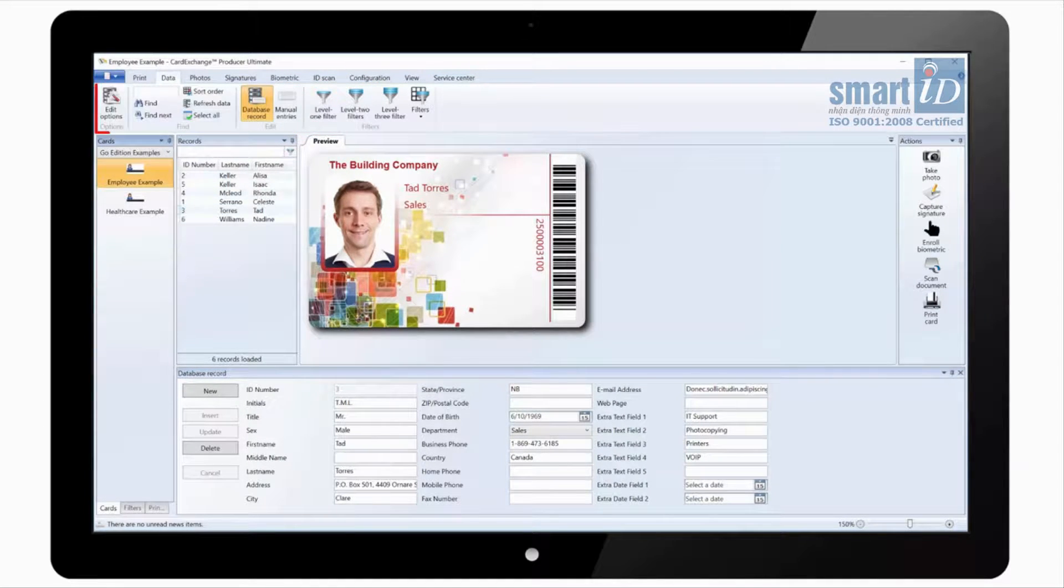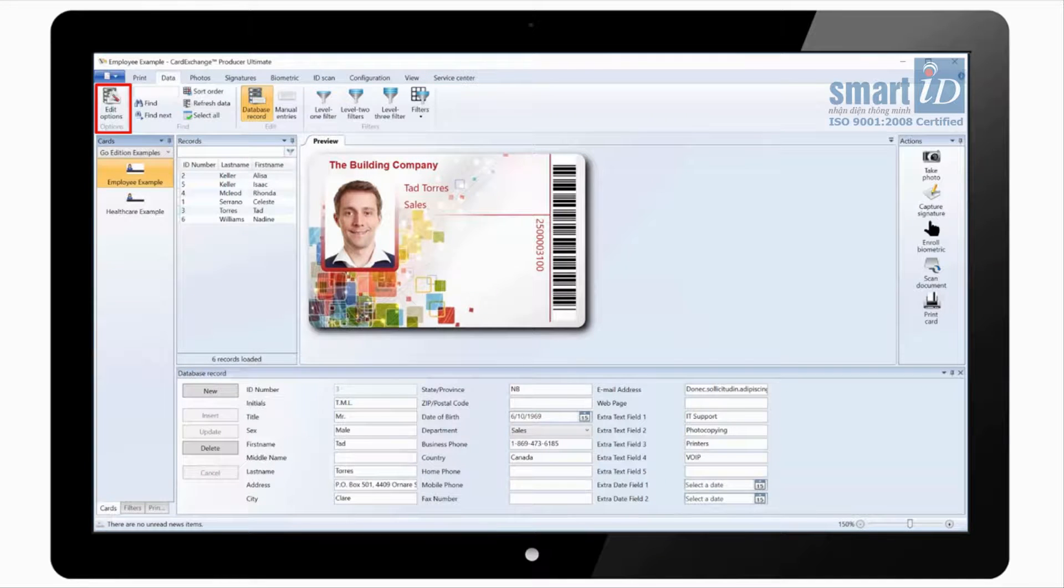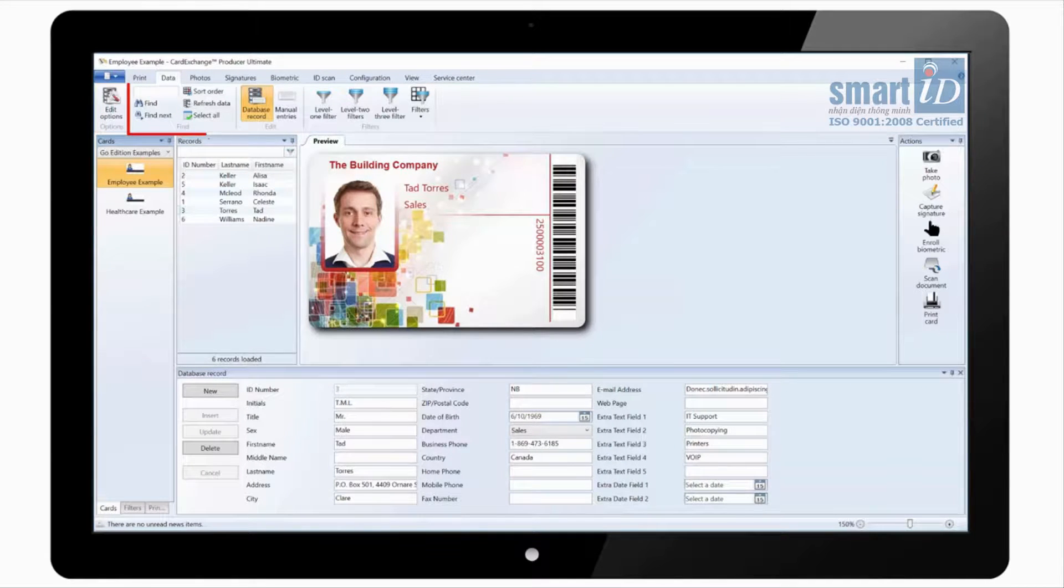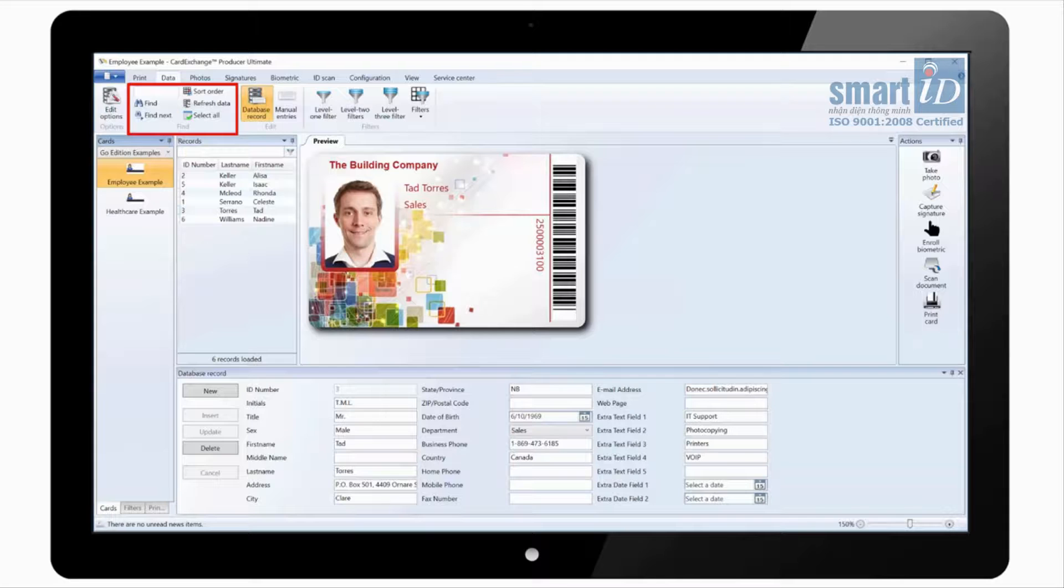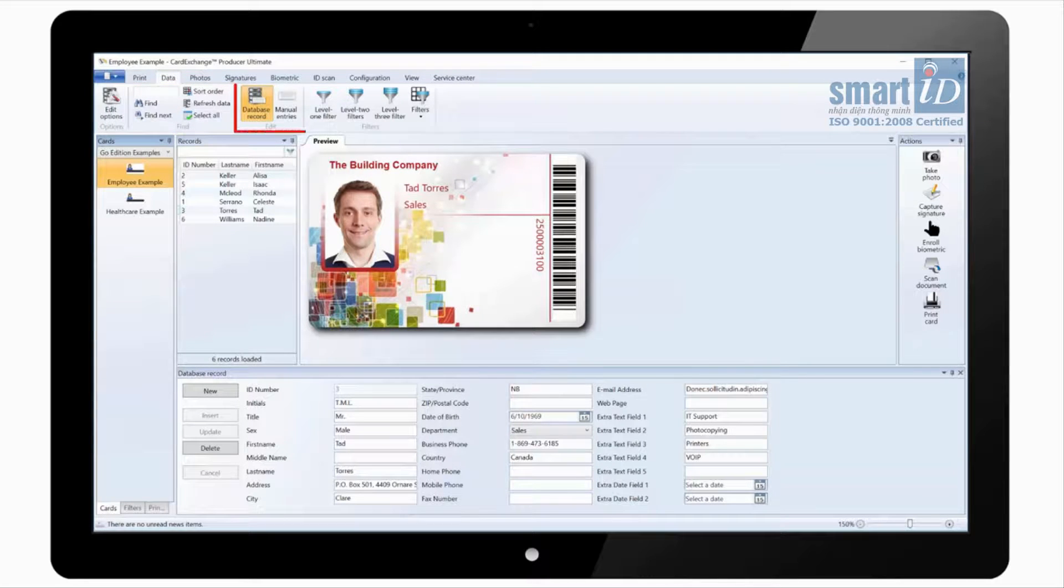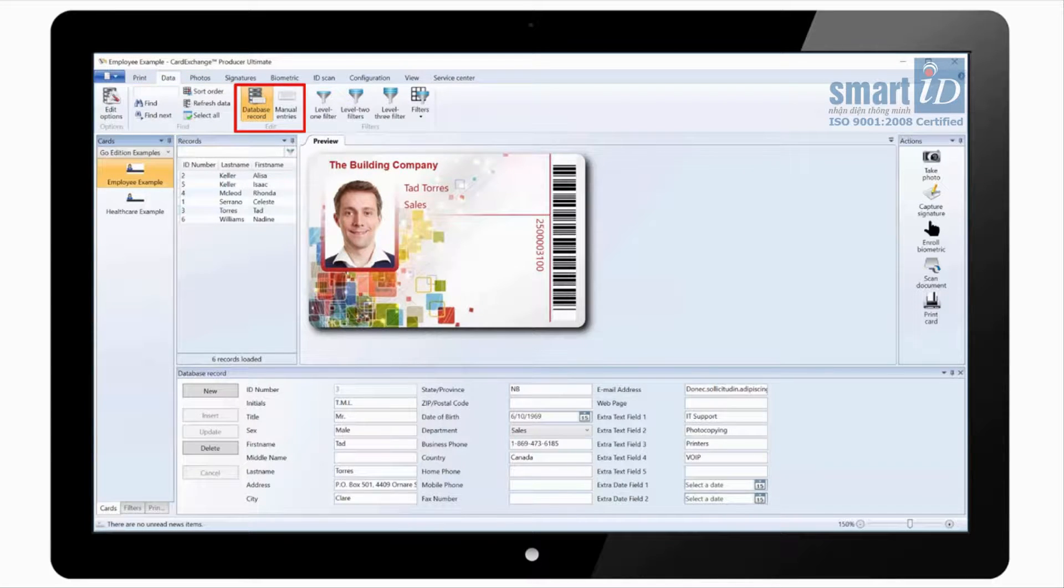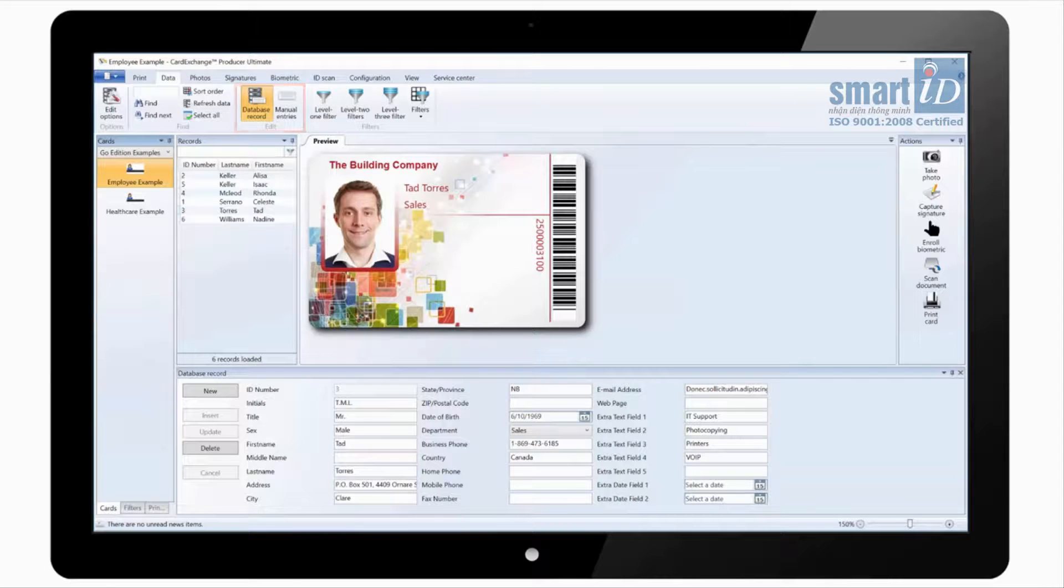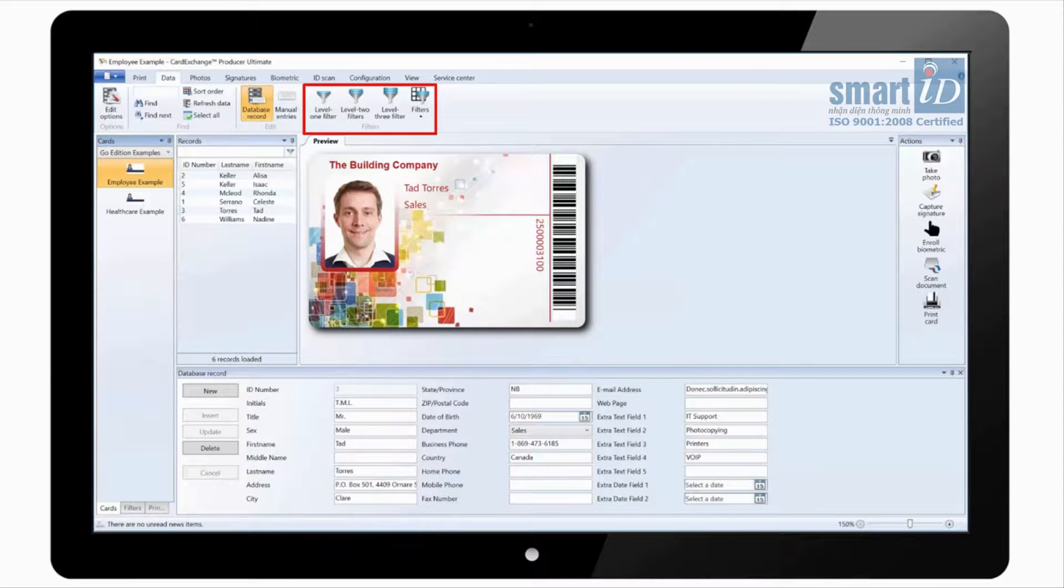Under the data tab we have edit options where we can set some default options. You can search for records from the database as well as changing the sort order. There are options to show the database record pane and the manual entry pane. And you can configure and enable the different database filters.